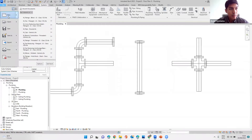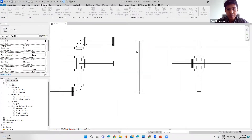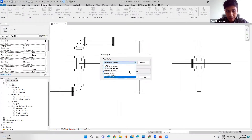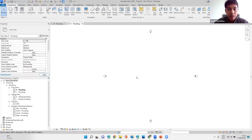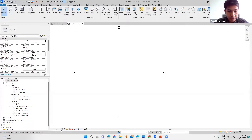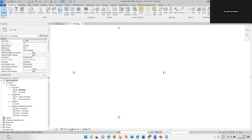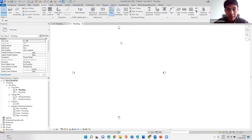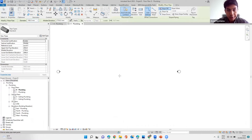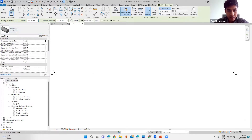I'll start new — go to new project. I'll take a plumbing template for this because the plumbing template would have the most pipe fittings loaded to it. So we are now in the view. I will switch this to fine detail level. For pipe, we have to go to Systems and then click on Pipe. Here we have pipe and pipe type standard.